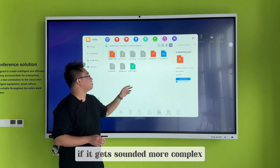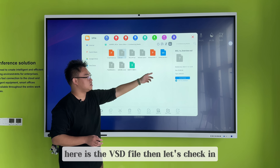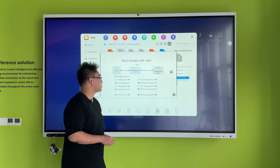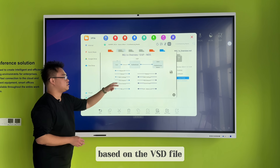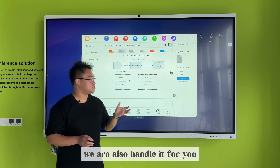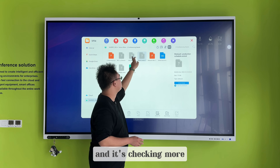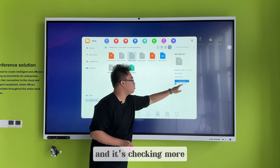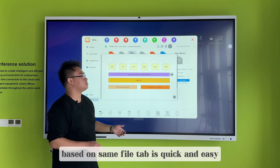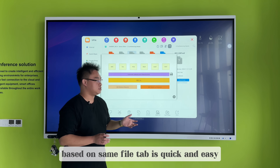For something more complex, here is the VSD file — let's check it. Based on the VSD file, we can also handle it for you. Based on the same file type, it's quick and easy.